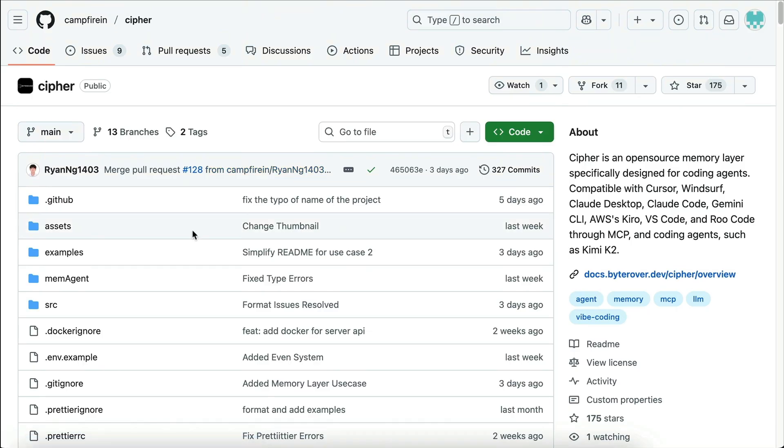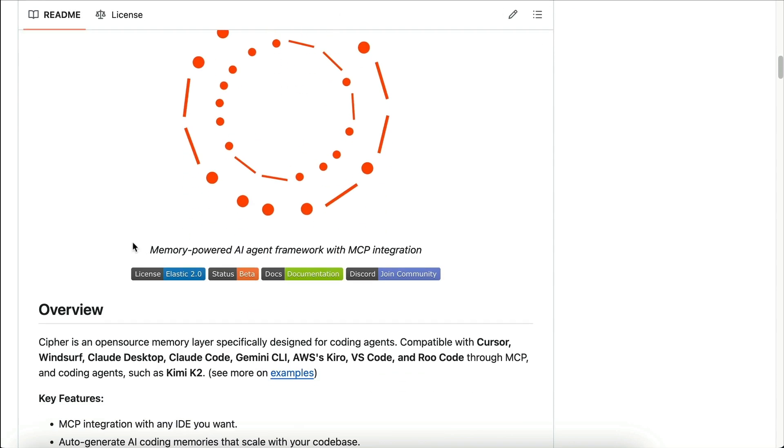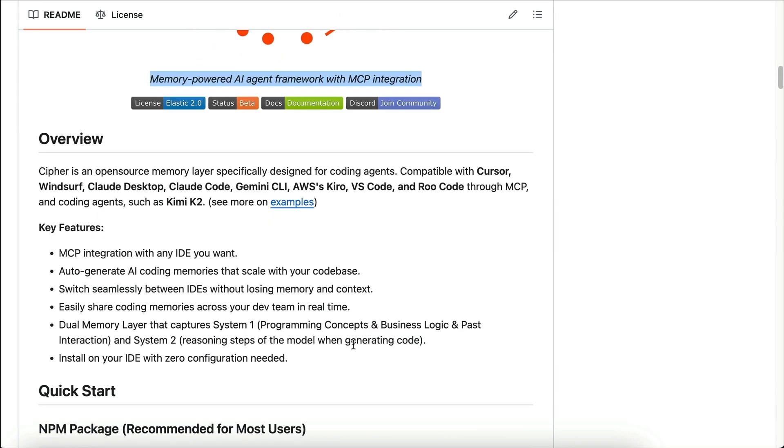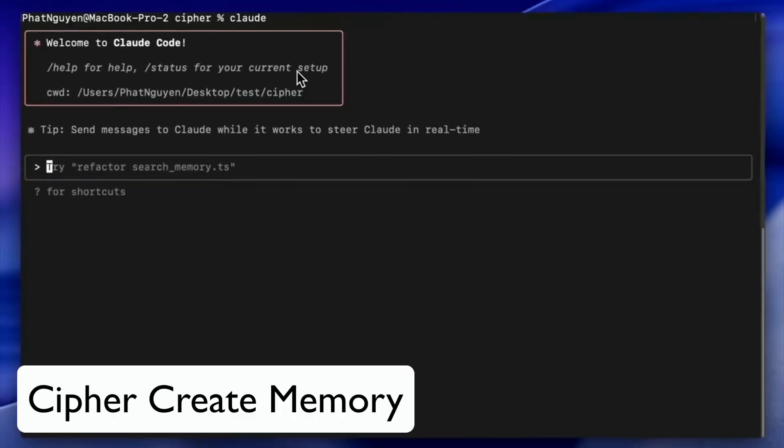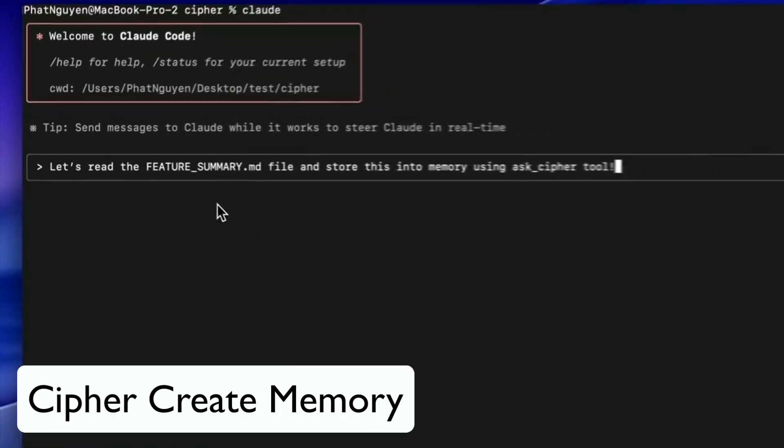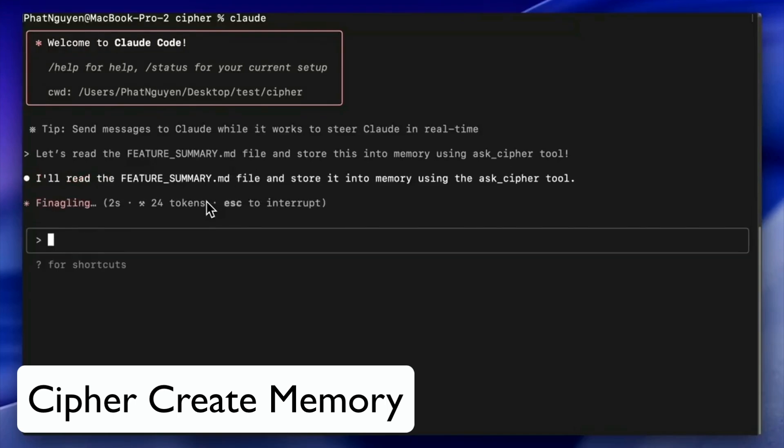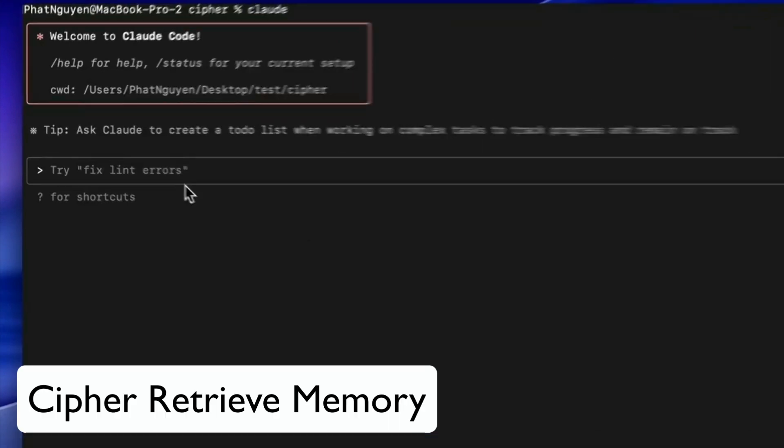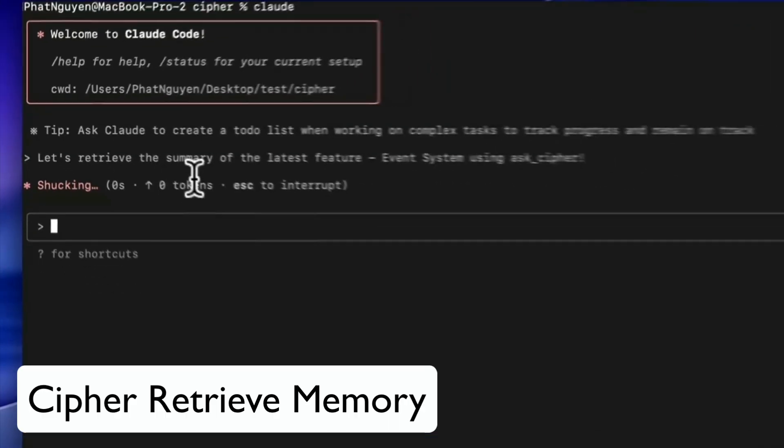And if your team prefers open-source tools, ByteRover recently launched Cyper, an open-source memory layer that you can plug into your IDE with zero configuration. Here's a quick demo in Cloud Code. In Cloud Code, Cyper automatically stores and fetches workflows, bug fixes, and feature plans from your codebase in real-time, enabling Cloud Code to instantly understand the project as if it has been working on the project for a long time.